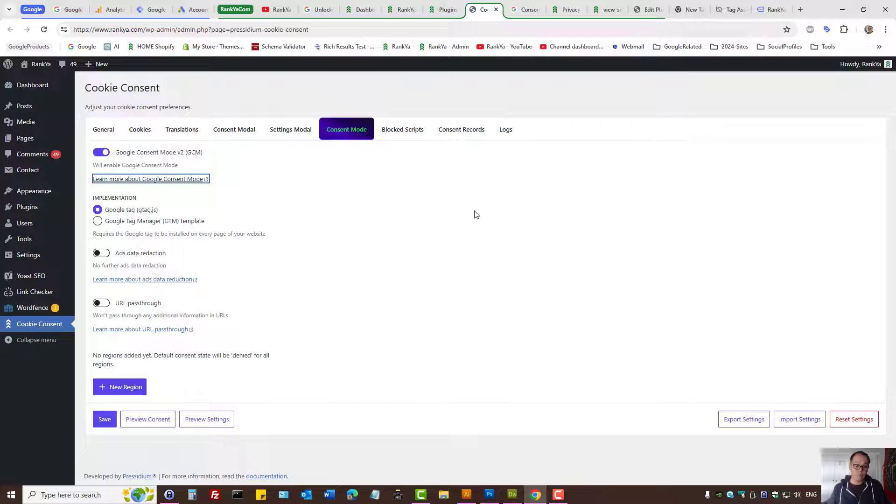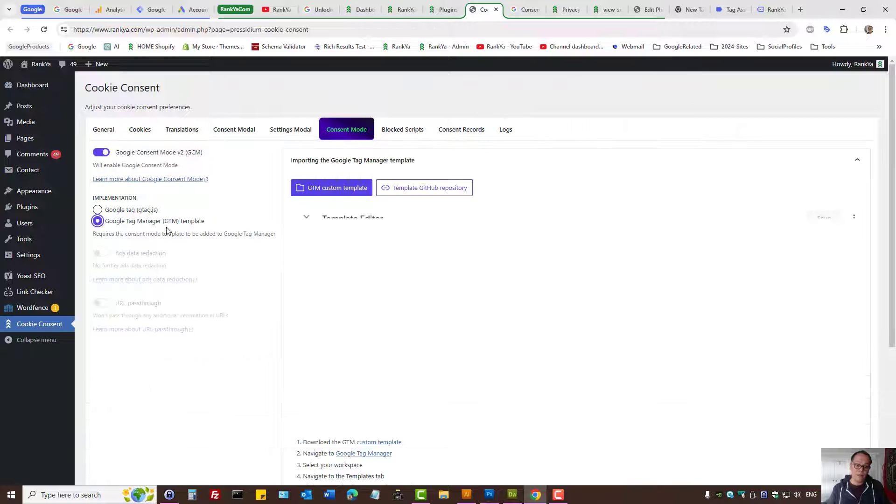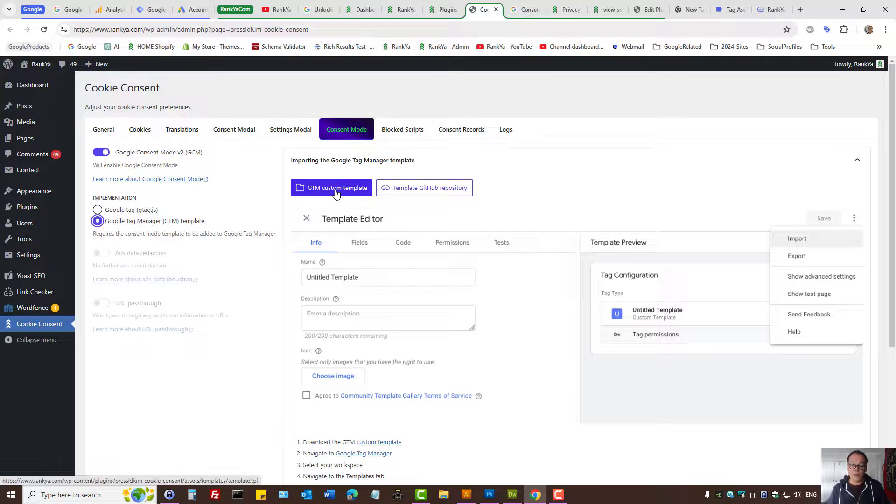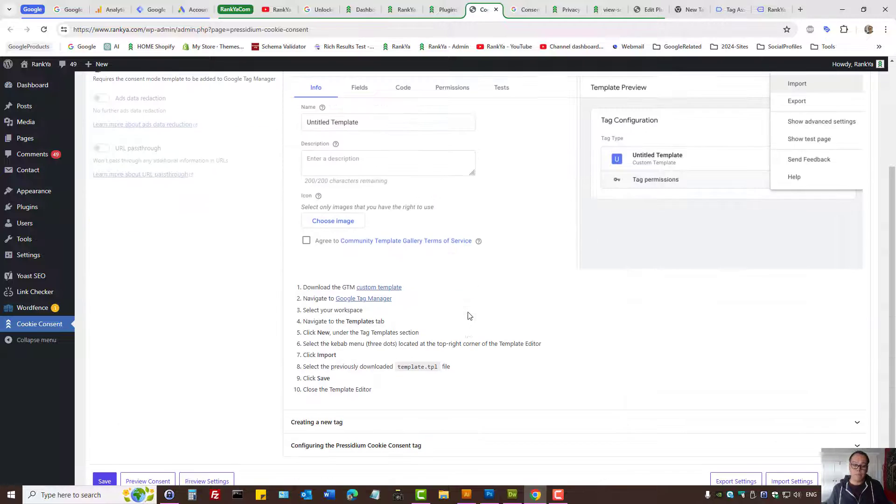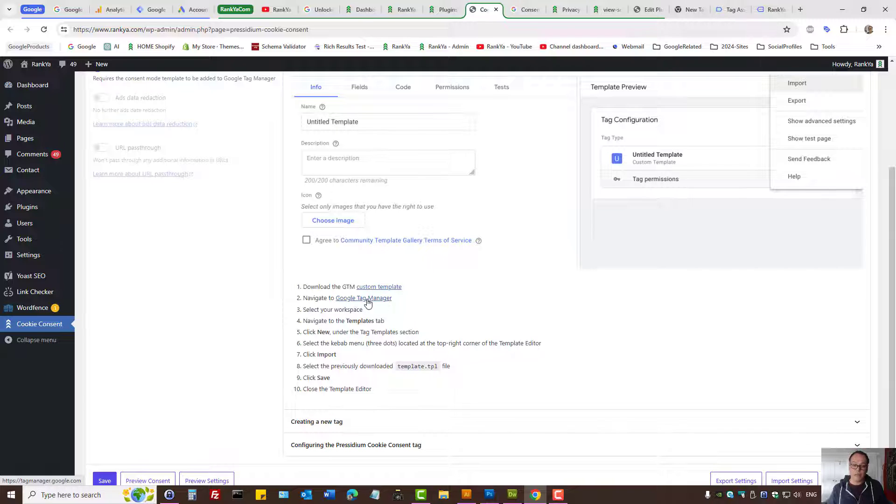But let's imagine you're using Google Tag Manager. Then you can select that because the plugin developers have created a template for you, a custom template you can download.